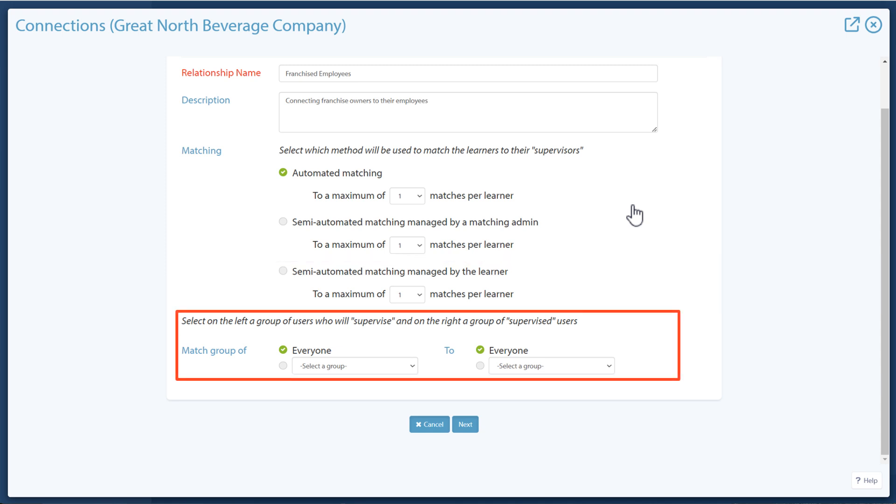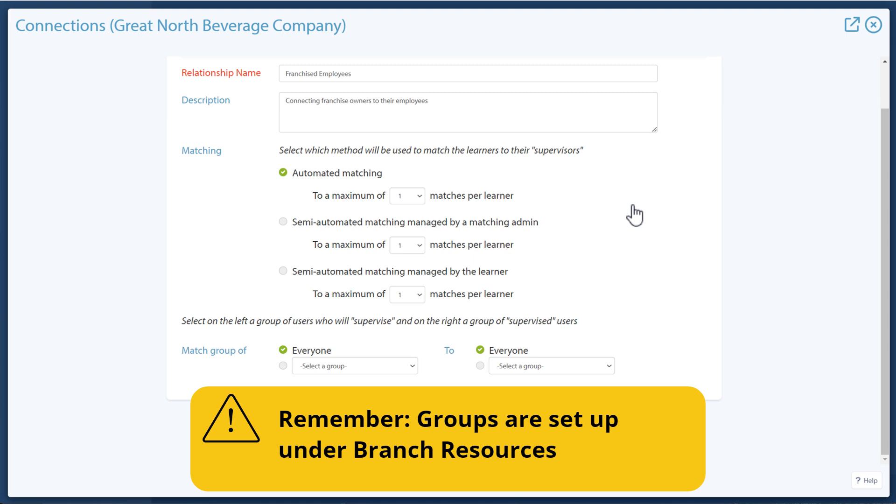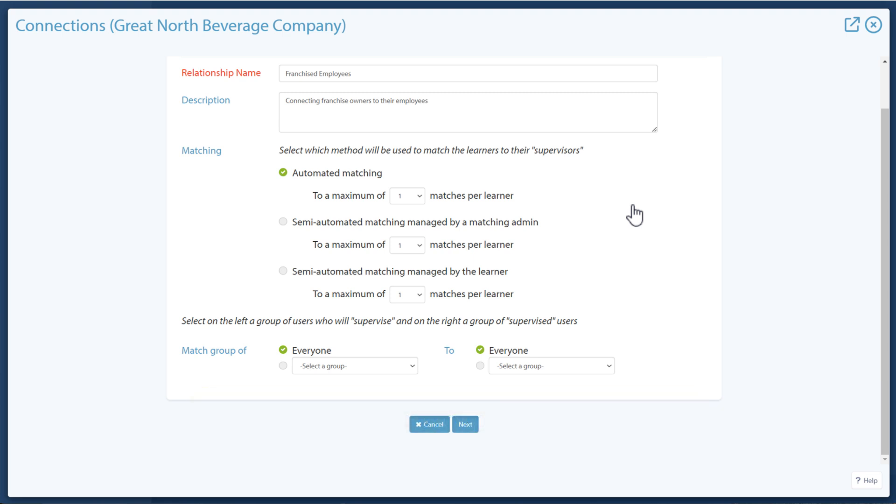Then you select which group of users should be supervisors and which group should be supervised users. After selecting the supervising group, you can select everyone not in the first group or a specific group as the supervised users. Remember, groups are set up under branch resources. If you are not choosing groups, you can match everyone to everyone. Click Next after everything is filled in.